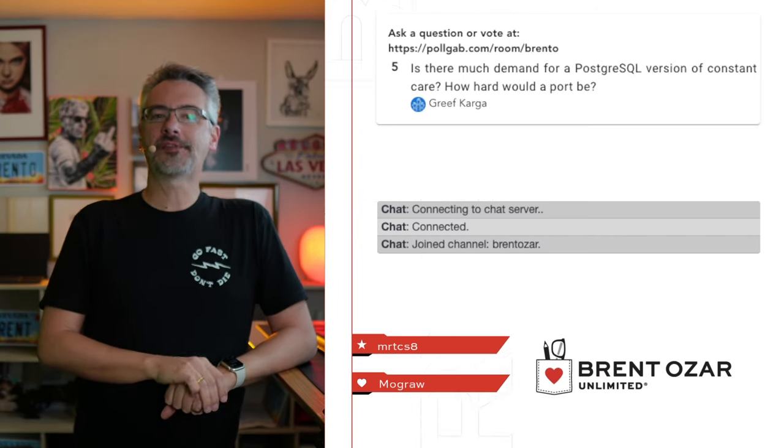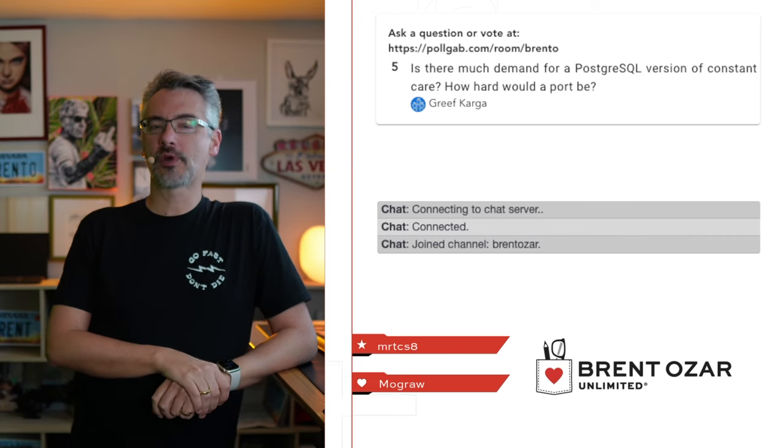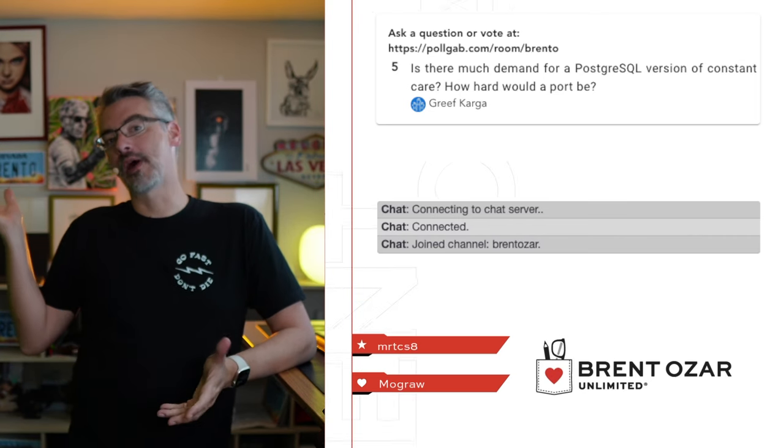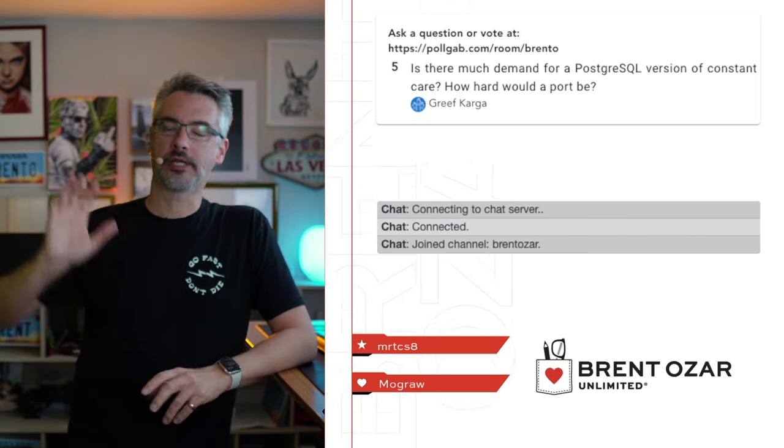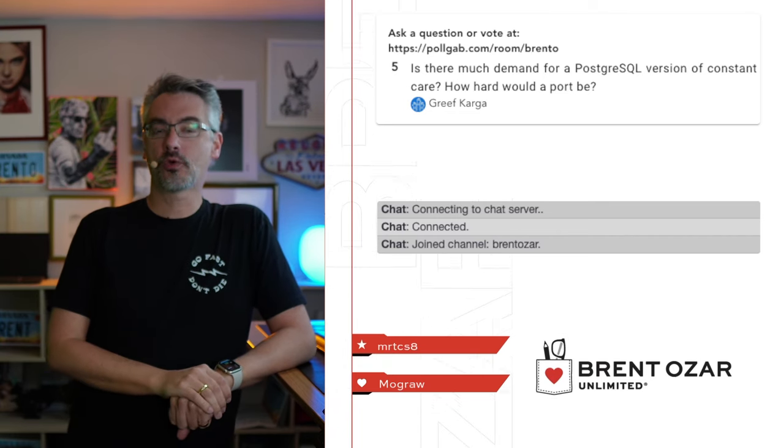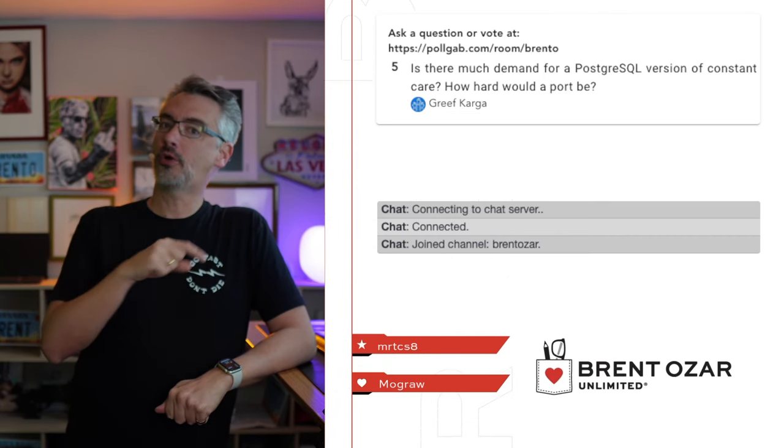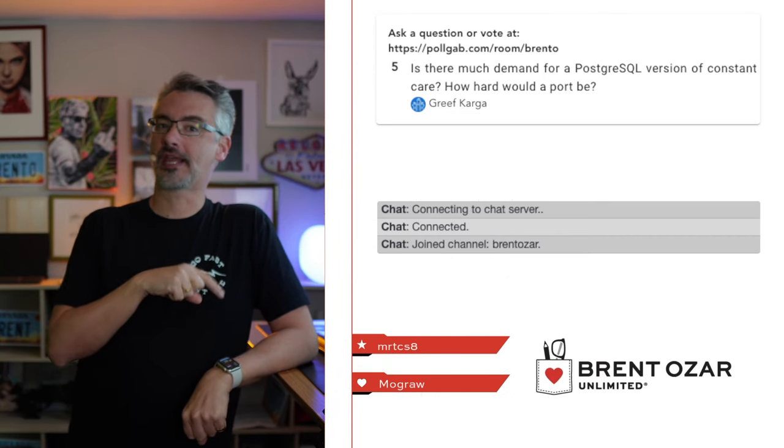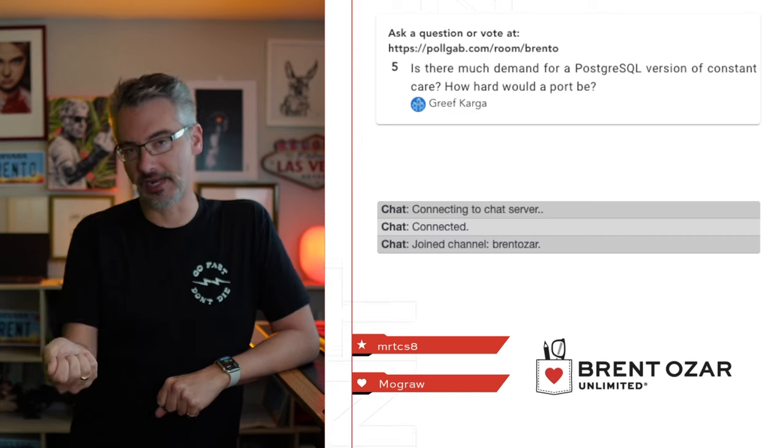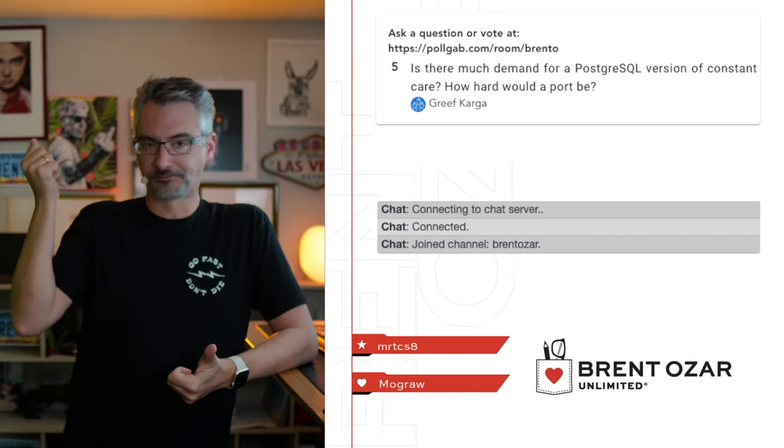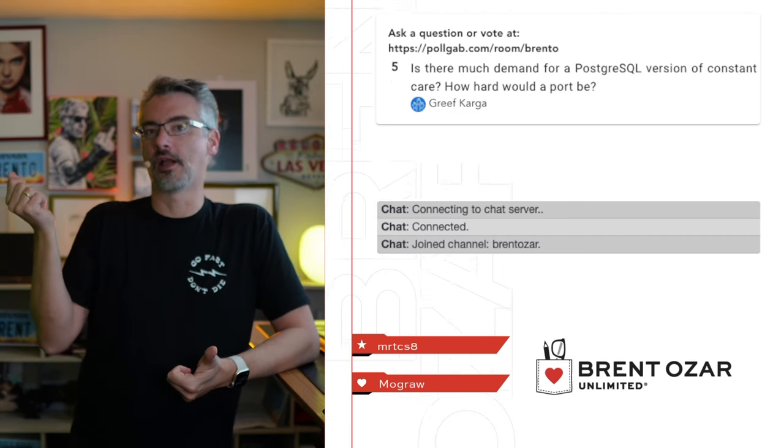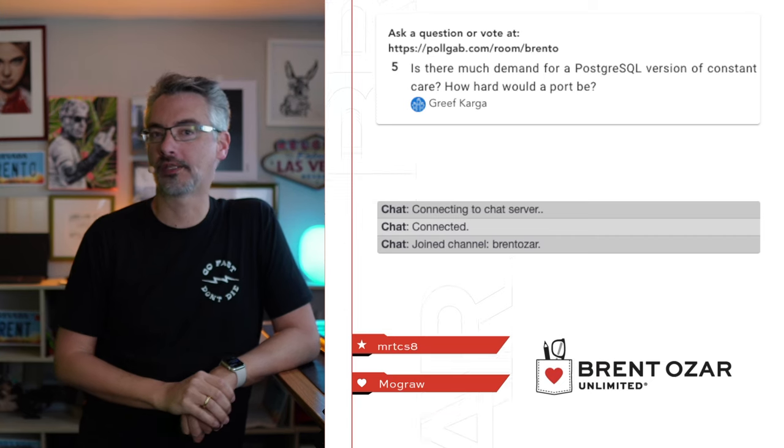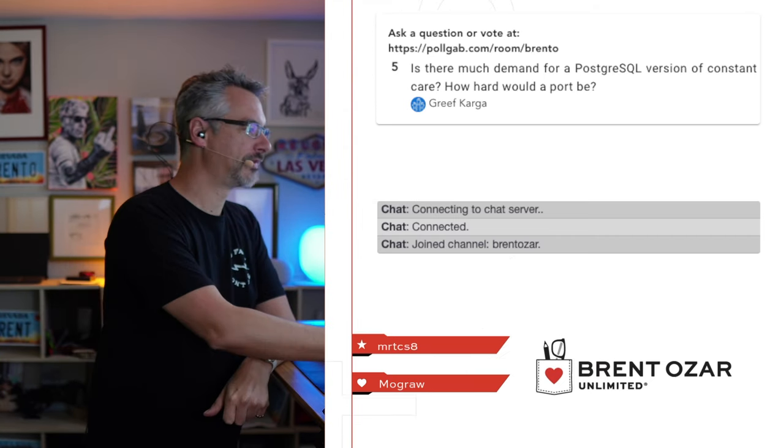Next up, Grief says, is there much demand for a Postgres version of Constant Care? I don't know. I haven't devoted the time to go look into it. Continues with, how hard would a port be? The port for the code is a piece of cake. The hard part is giving people advice on their Postgres servers, because I'm just frankly not qualified to build that kind of tool at this point in time. We'd have to hire someone who is.